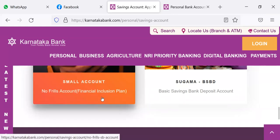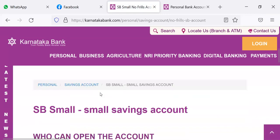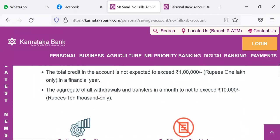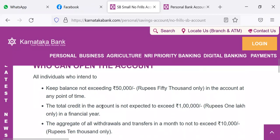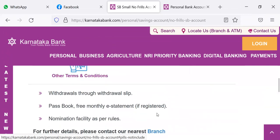Under this, the no frills account and Basic Savings Bank Deposit account are for financial inclusion. Then for SB Small Savings account, who can open the account? All individuals who intend to keep balance not exceeding rupees 50,000 in the account at any point of time. The total credit in the account is not expected to exceed 1 lakh. The aggregate of all withdrawals and transfers in a month not to exceed 10,000 only.